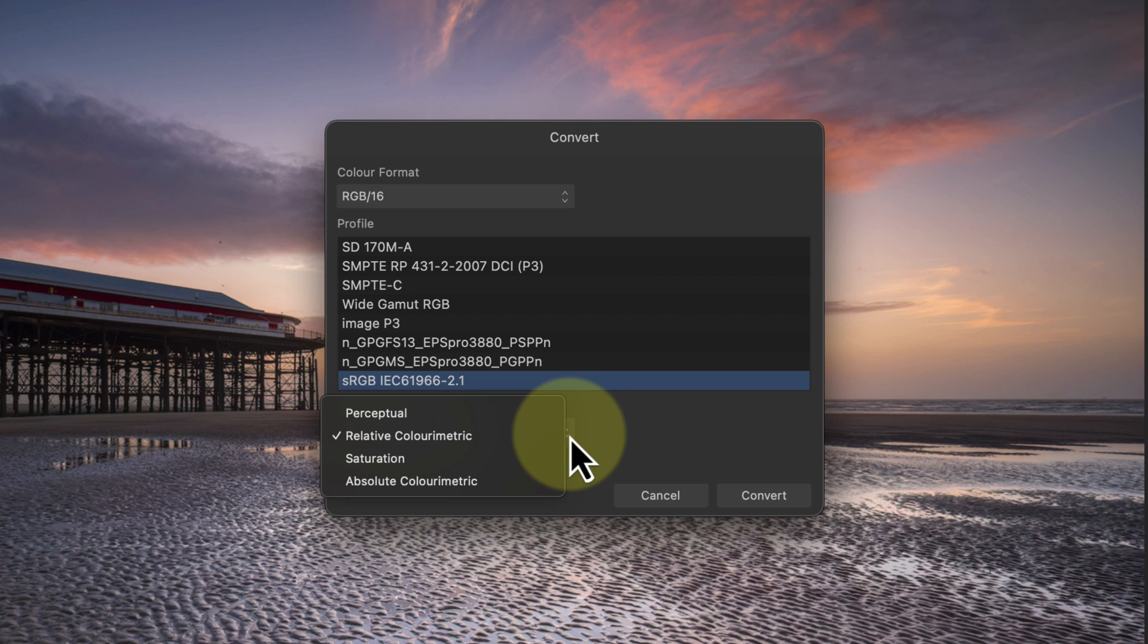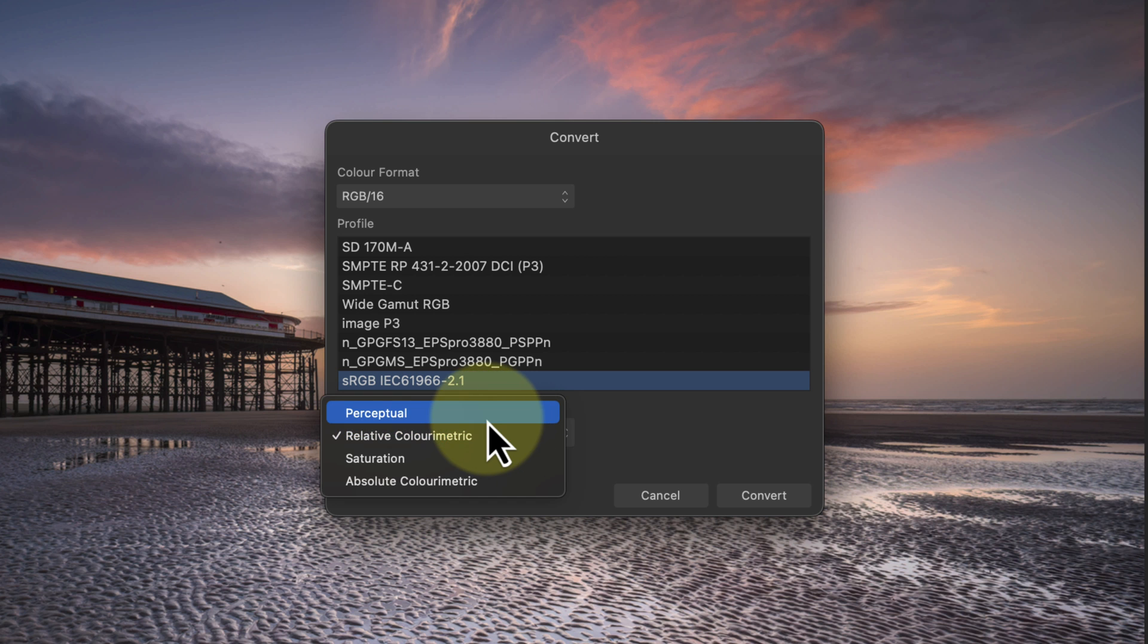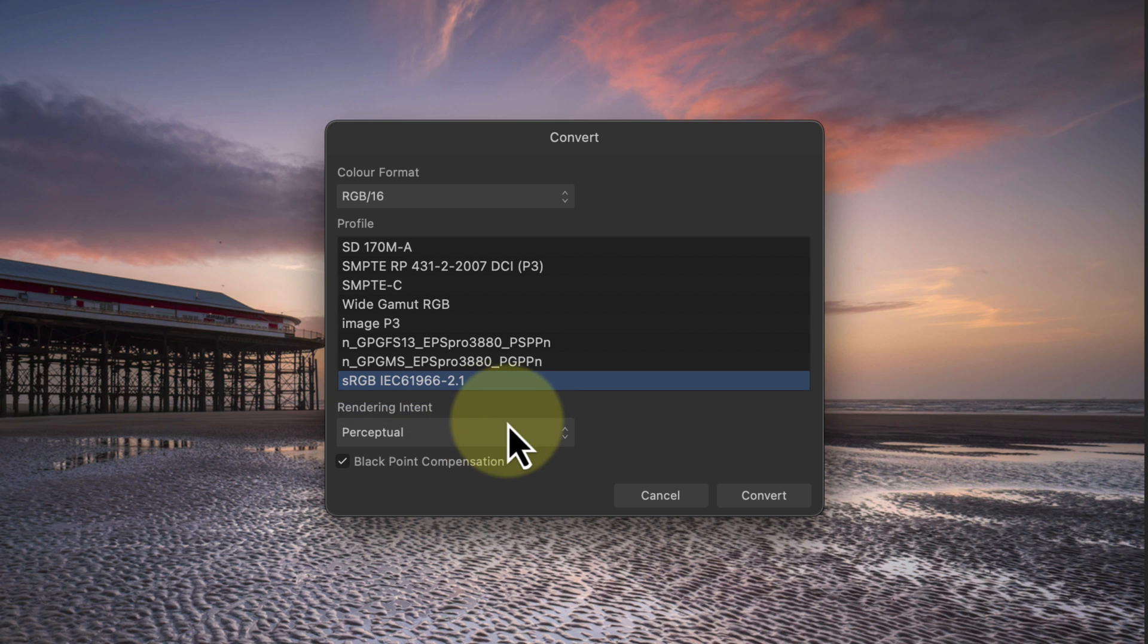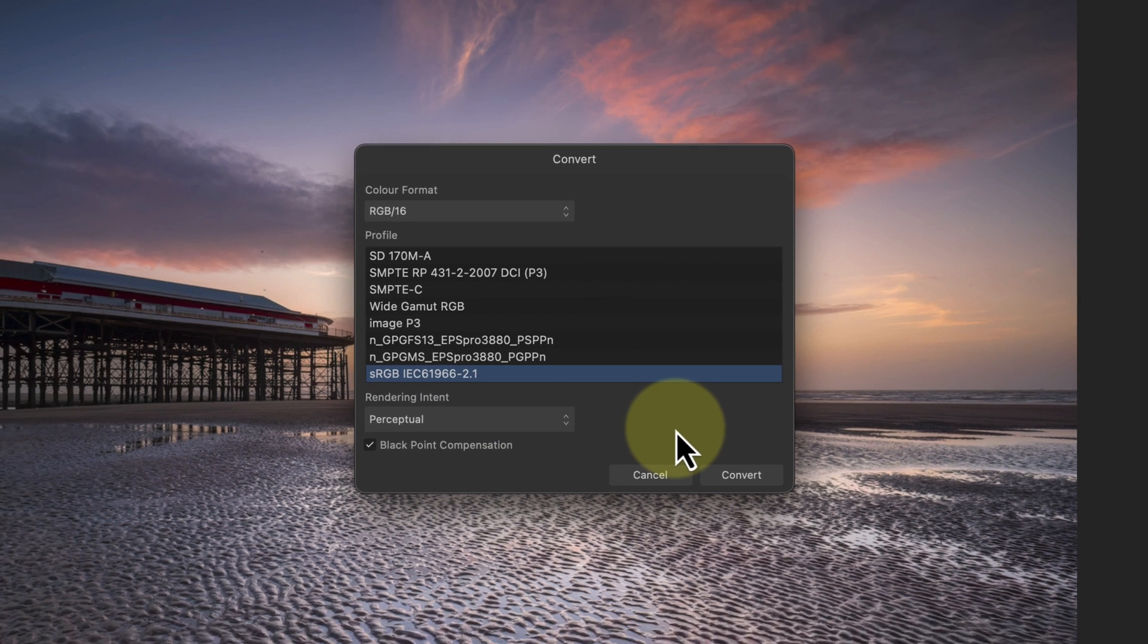The alternative is perceptual rendering, which moves out of gamut colors into gamut but also changes the other colors in the photo in proportion. This limits detail loss but may cause darker images to appear lighter or muddy. For this image I'll choose perceptual rendering because I want to preserve the relationship between all the colors of the image.